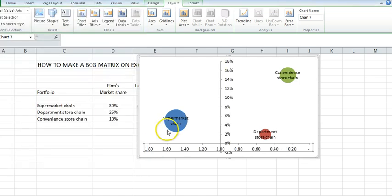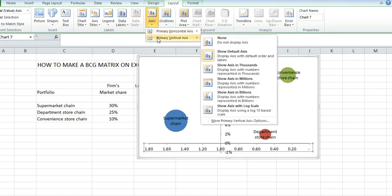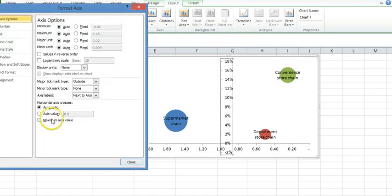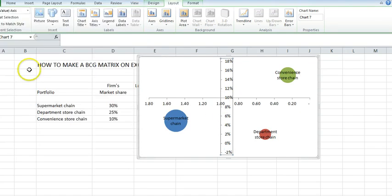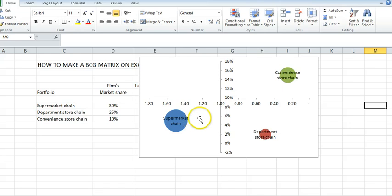I've shifted it there. I will do the same for the vertical this time, where I want the horizontal to cross. It's at 10%, so I'm going to put in 0.1. Now I have something more resembling the Boston Consulting Group with its four boxes.